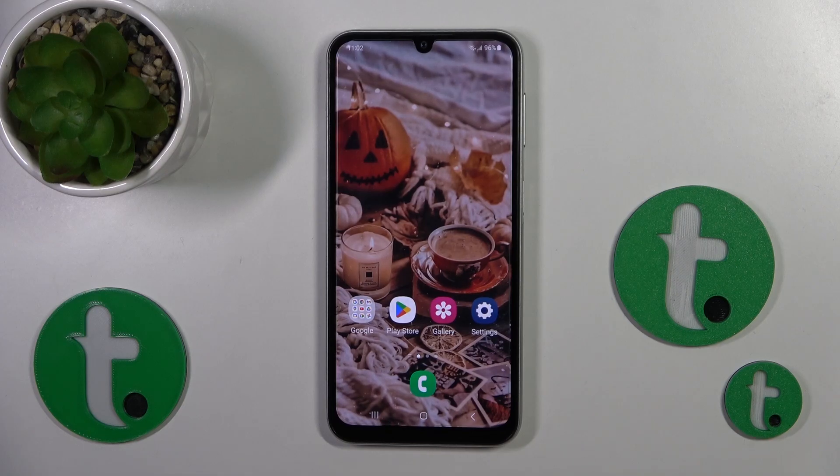Hi, this is the Galaxy A24 and I'll show you how to edit notification panel shortcuts on this device.